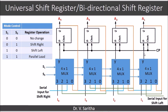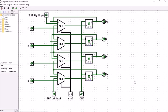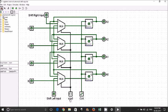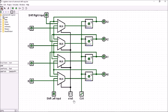This is how the universal shift register — or bidirectional shift register — design works. Now we will see the simulation of the universal shift register just as we discussed. We are taking 4 multiplexers and 4 flip-flops. This is the shift left input and this is the shift right input. These are the selection lines S1 and S0.